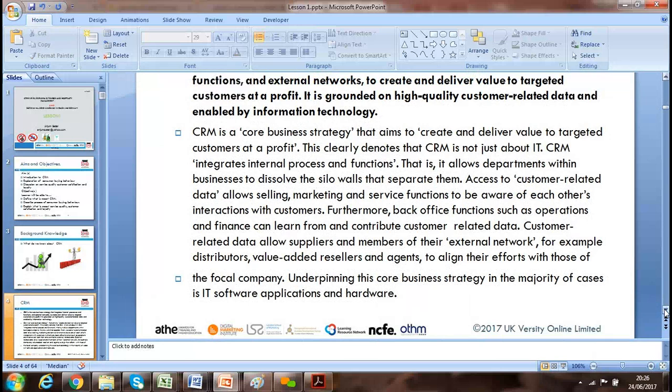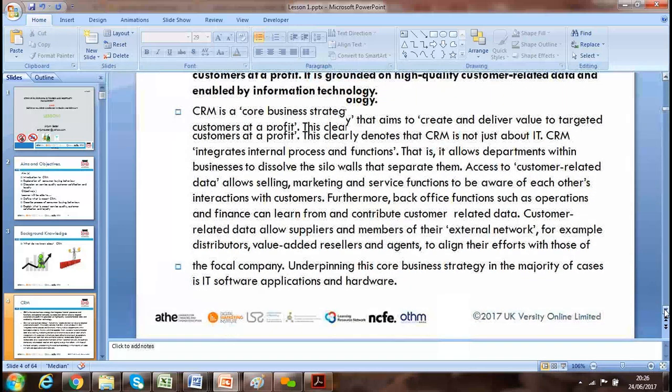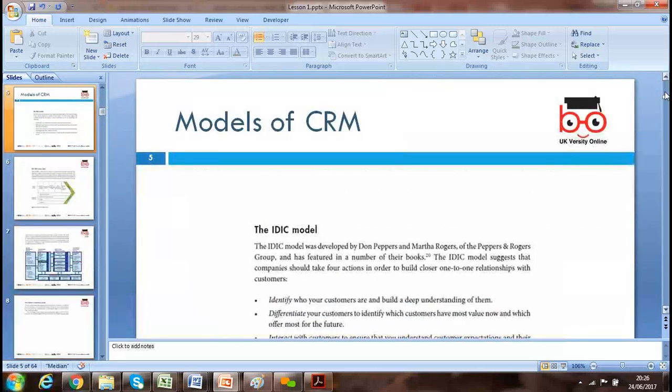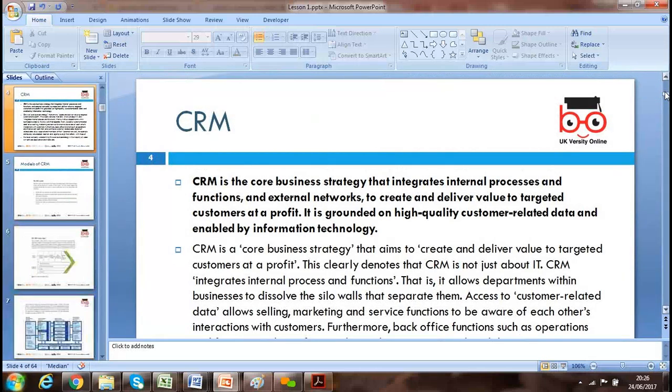Customer-related data allows suppliers and external network members to understand customers. When they book, we can see where they are from, what type of things they like. If we have a profile of our customer — what type of food they prefer — when they book through different travel or tourist agencies, we can get that information, profile them, and provide them the service they are expecting, or even more than their expectation.